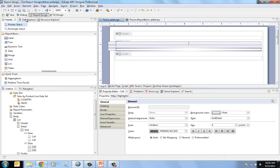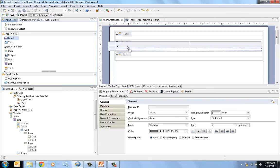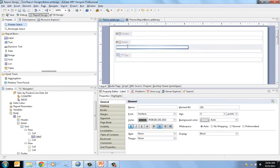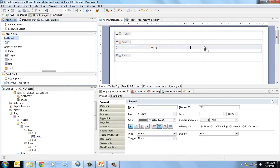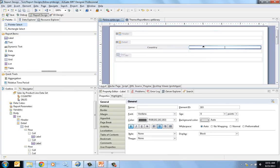And now I am going to drag a label to the top. The first one called country, and now one that says sales.